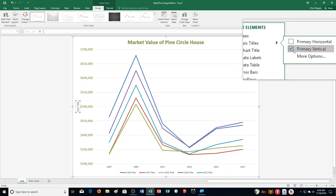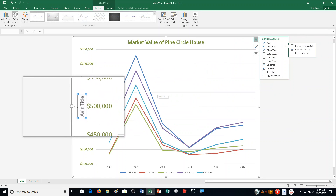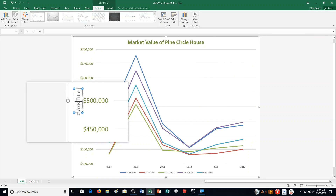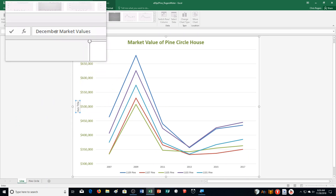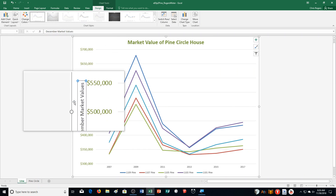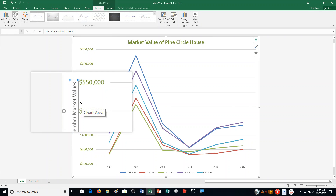And then it says type December Market Values in the Axis Title placeholder and press Enter. So I come over here, click on it, and start typing: December Market Values. You can see it showing up here. I push Enter and it changes — December Market Values — down here.